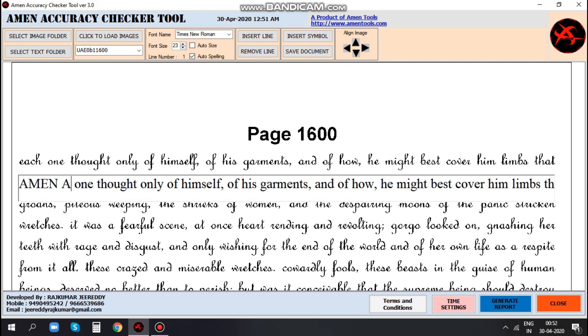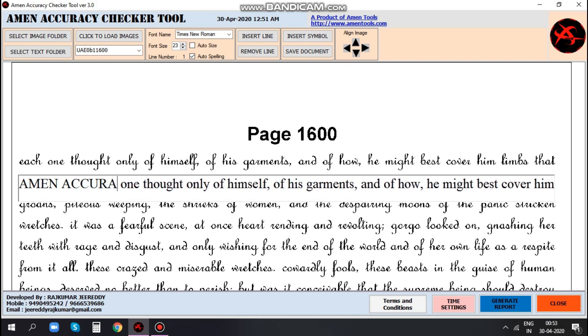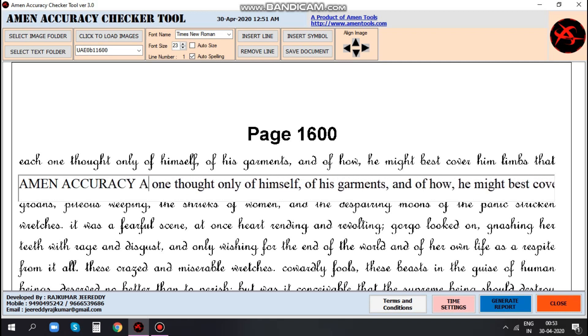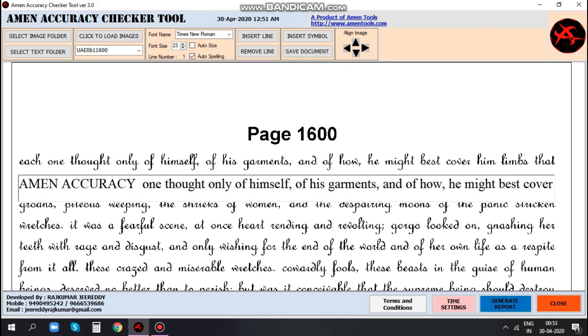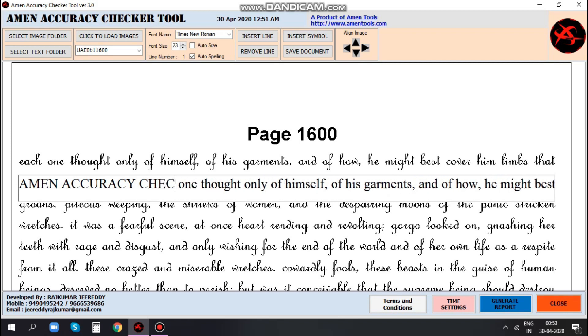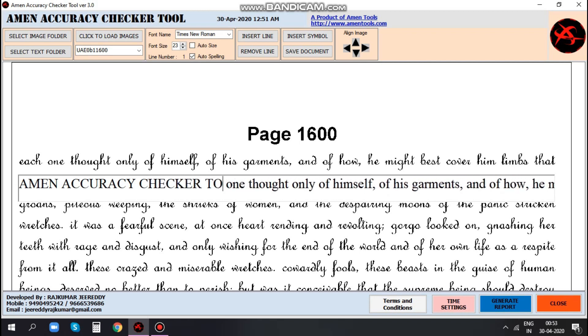While using this tool, if you find any typos or errors, the user can make changes in the tool which will save the same changes in the output file by clicking 'Click to Save the Document'.